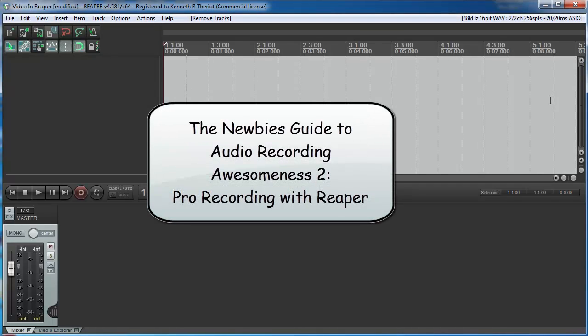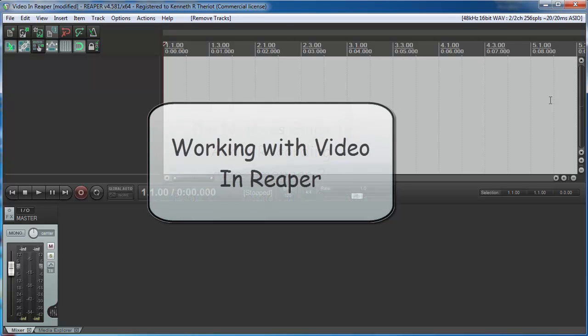Welcome back to the Newbies Guide to Audio Recording Awesomeness 2 Pro Recording with Reaper. Today's lesson is on working with video in Reaper.